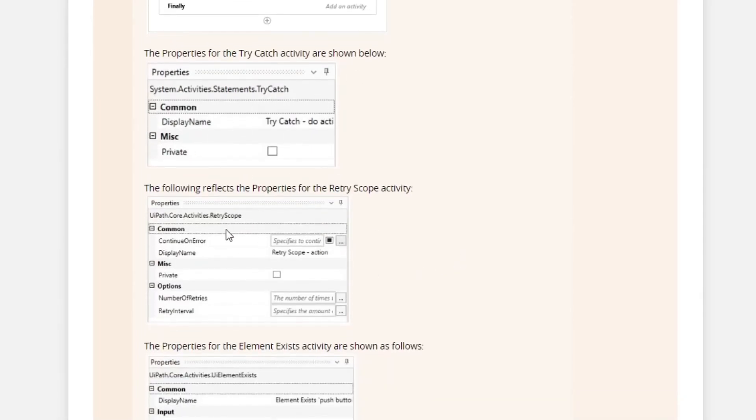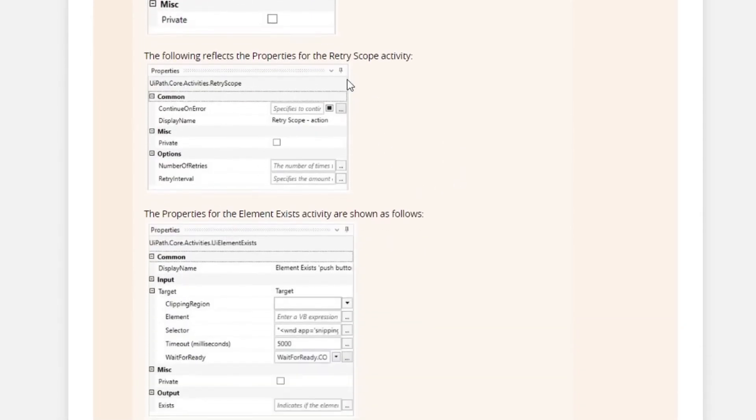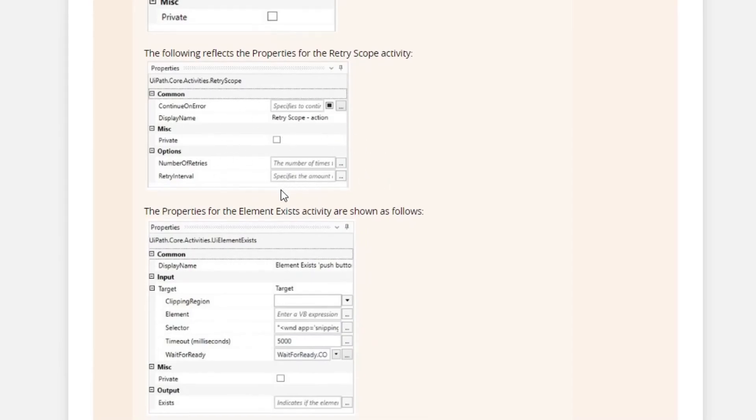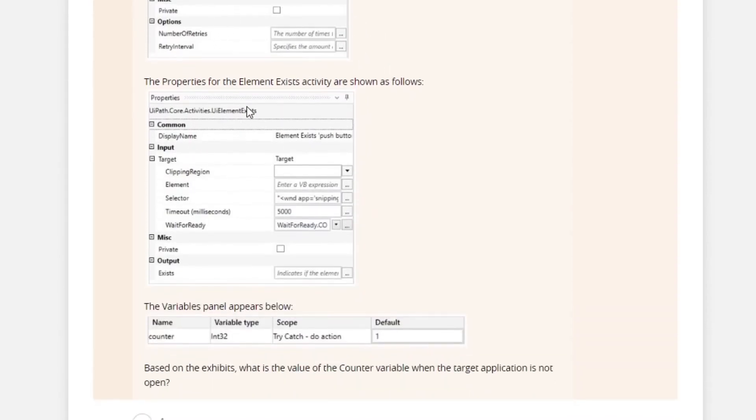Properties of the try-catch, there's nothing here. Properties of the retry, there's also nothing here. And the properties for the element-exists activity are shown as follow.